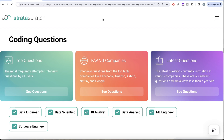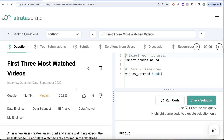Hey guys, welcome back to the channel. This channel Aveda Science is all about trying to learn various concepts in data science while practicing a lot of questions. This video is in continuation of the series where we are trying to learn Python by solving interview questions from top companies like Facebook, Amazon, Apple, Netflix and Google. If you are preparing for any of these roles, this is a great series to follow and try to build your concepts. So let's jump right in.